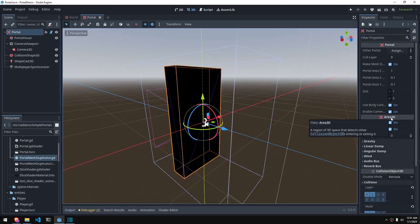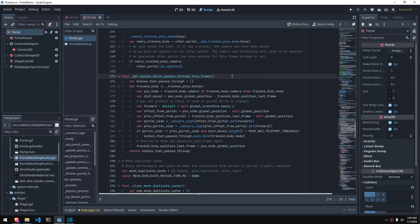For handling teleporting, I made each portal an Area3D, which keeps track of physics objects which enter and leave its area. Here's the function I'm using to determine if any physics bodies have passed through the portal this frame. It uses the dot product to check which side of the portal every body is on and if that's changed from last frame.